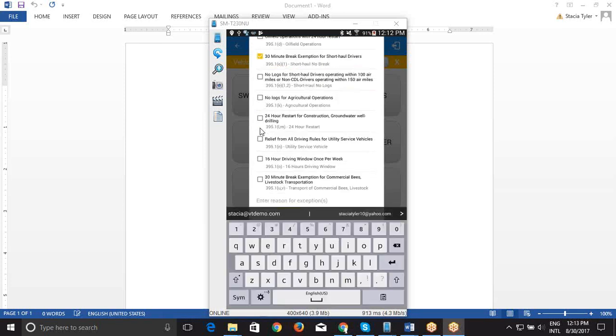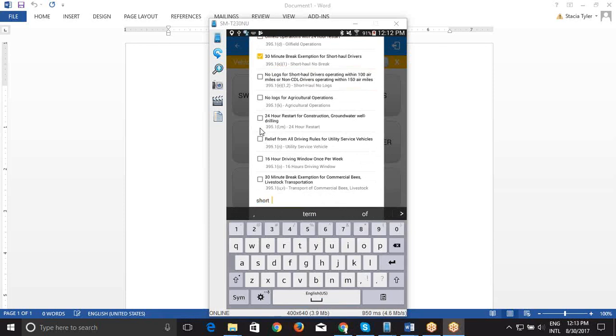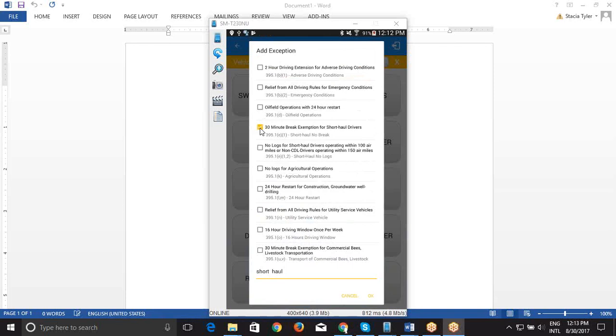You need to enter a reason. So we'll do short-haul as an example, and then click OK.